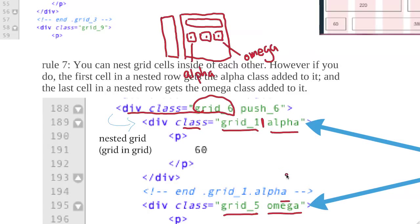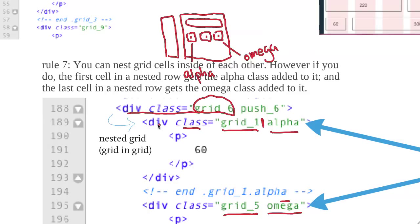So nesting is fine, it just, you got to remember to add these alpha and omegas, and if you don't, it won't quite look right, it won't work out right. So just add the alphas and the omegas if you decide to nest a couple cells inside of an existing grid. Remember, it has to be inside of another one. This div with the grid is inside of this div with the grid 6 there. That's what nesting means.